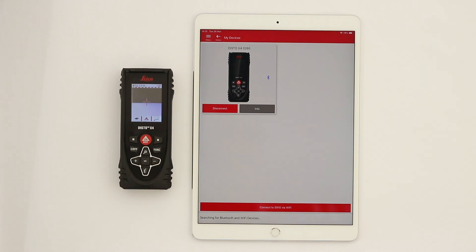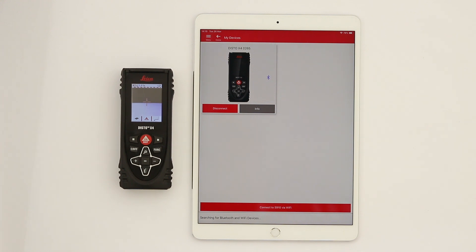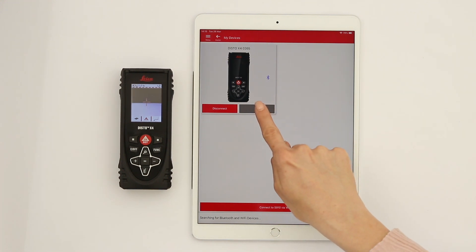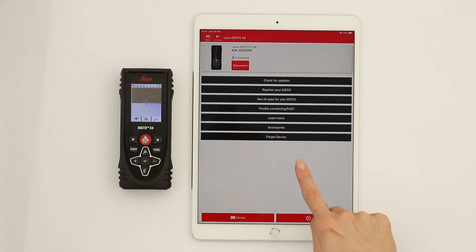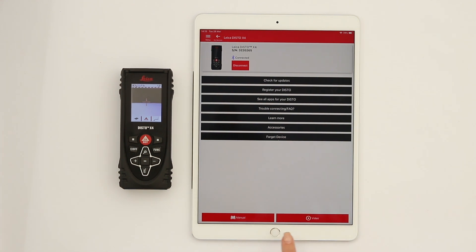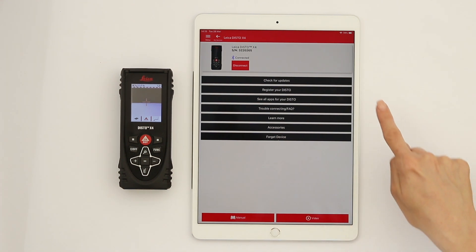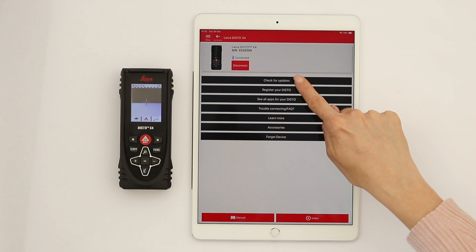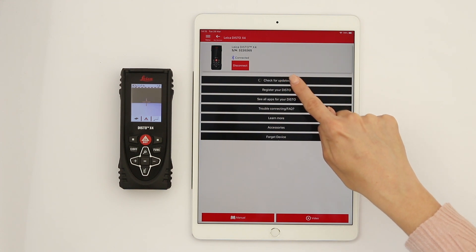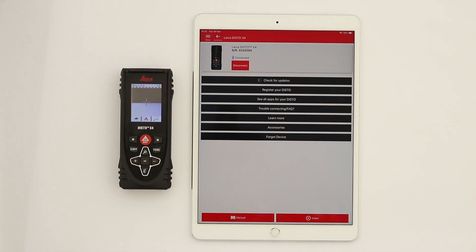Above the device picture, you can see the model and serial number. Tap Info to access many useful information, including the Disto manual and video tutorials. Tap Check for updates to verify and install software.